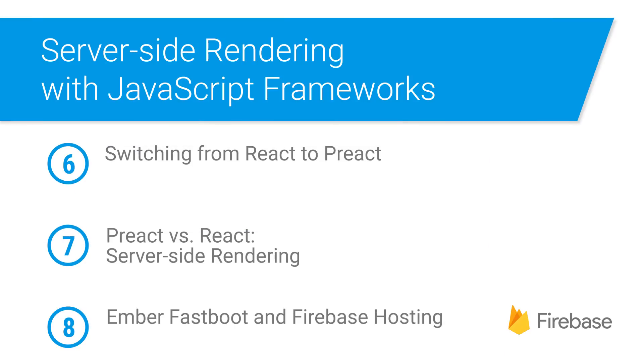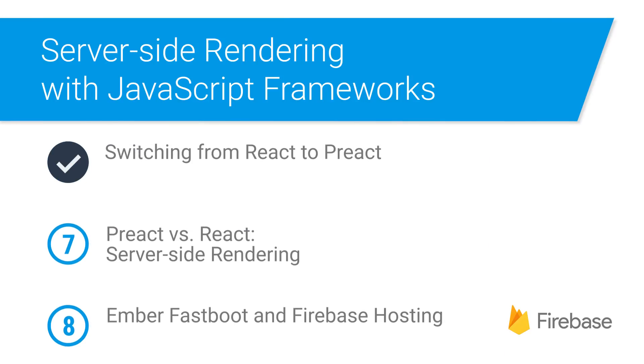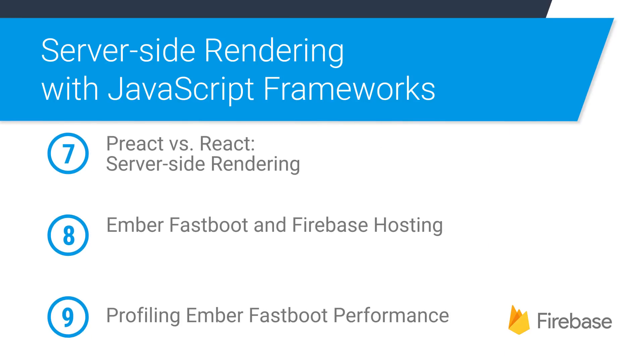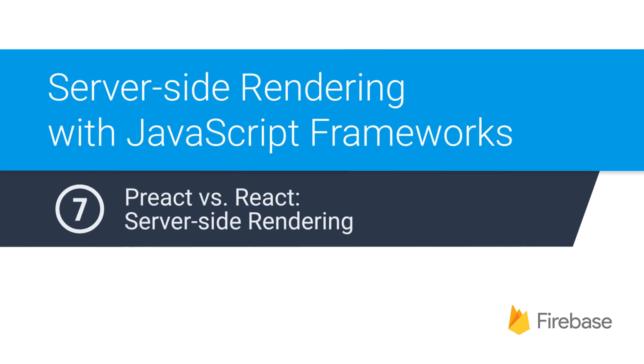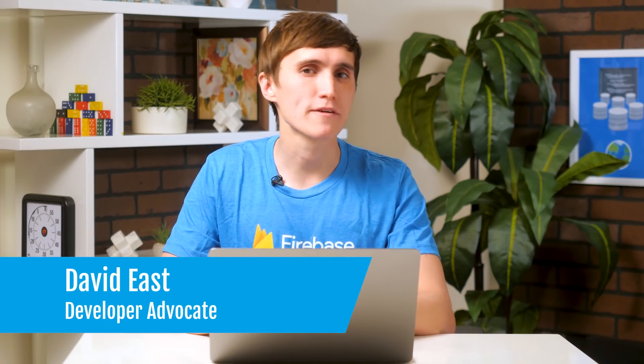Hey everyone, welcome to the server-side rendering with JavaScript framework series. In the previous video, we switched a React app to Preact and avoided an extra network request because we're already rendering that data on the server. We don't need to be getting it again over the network on the client.